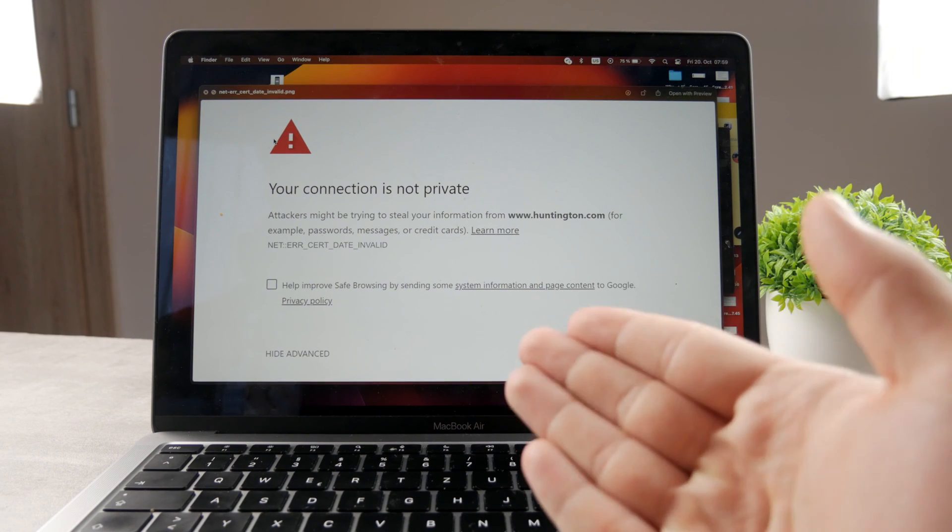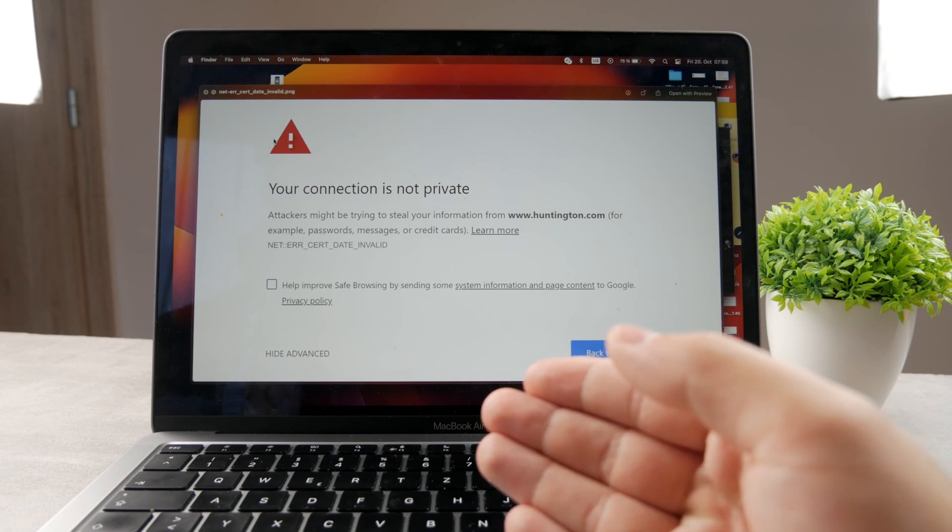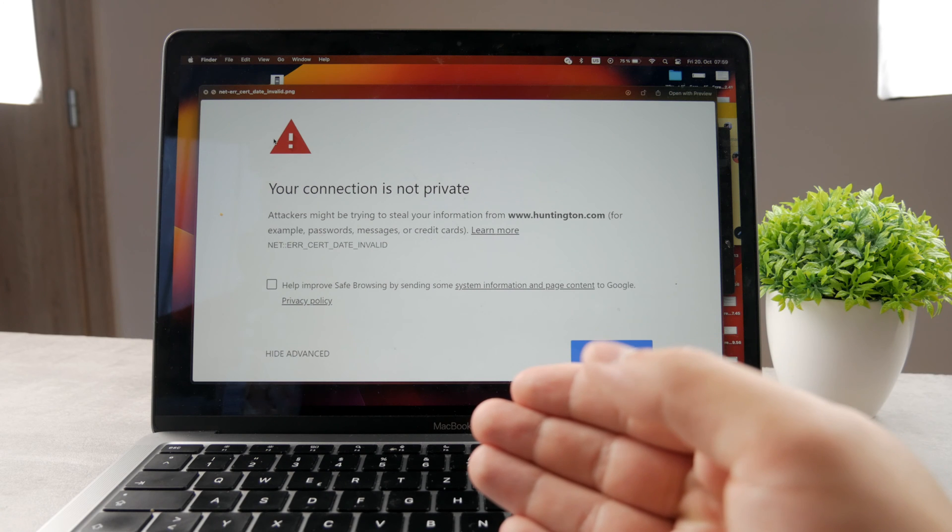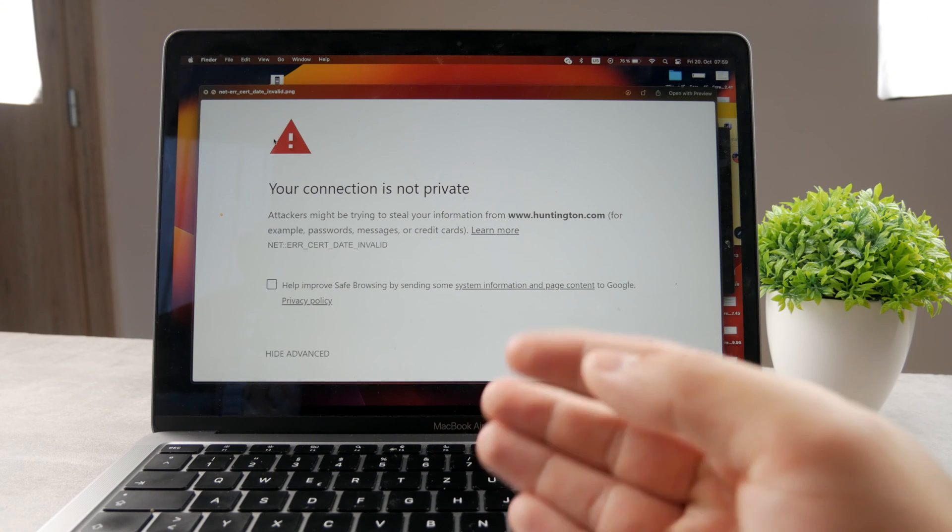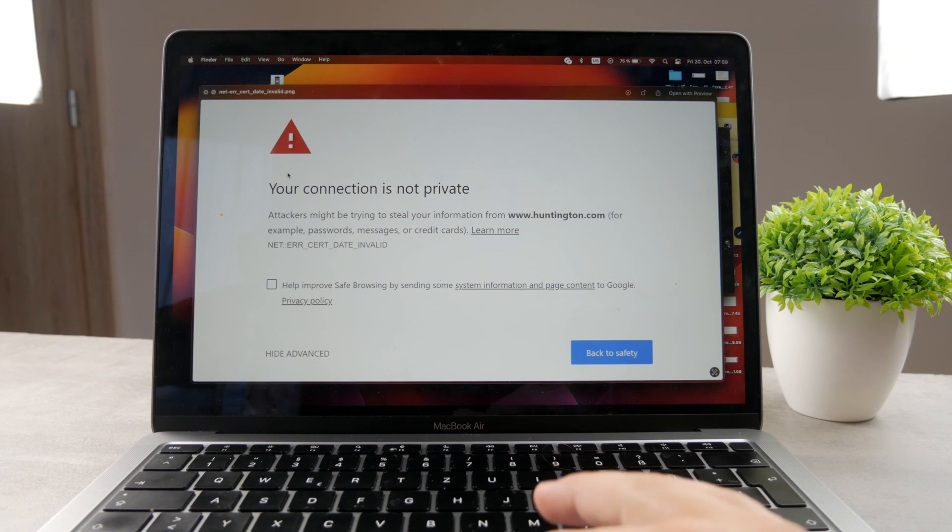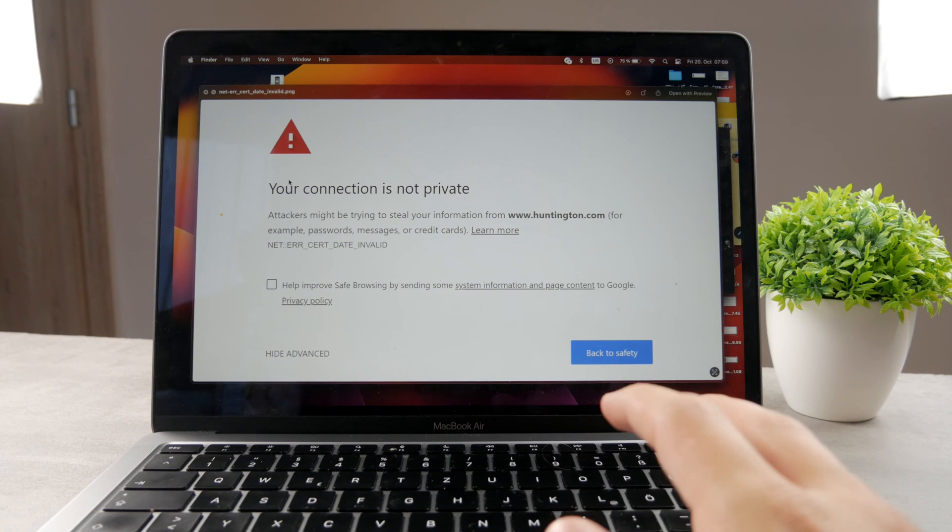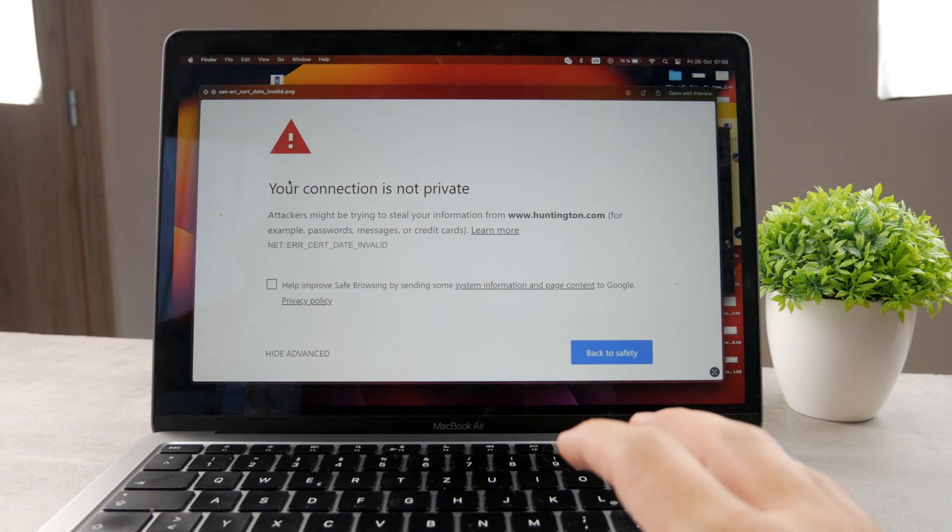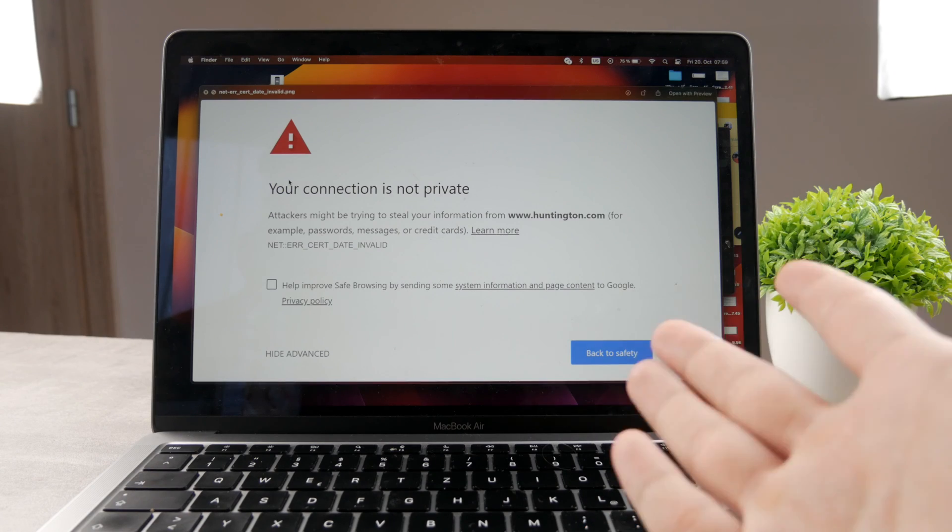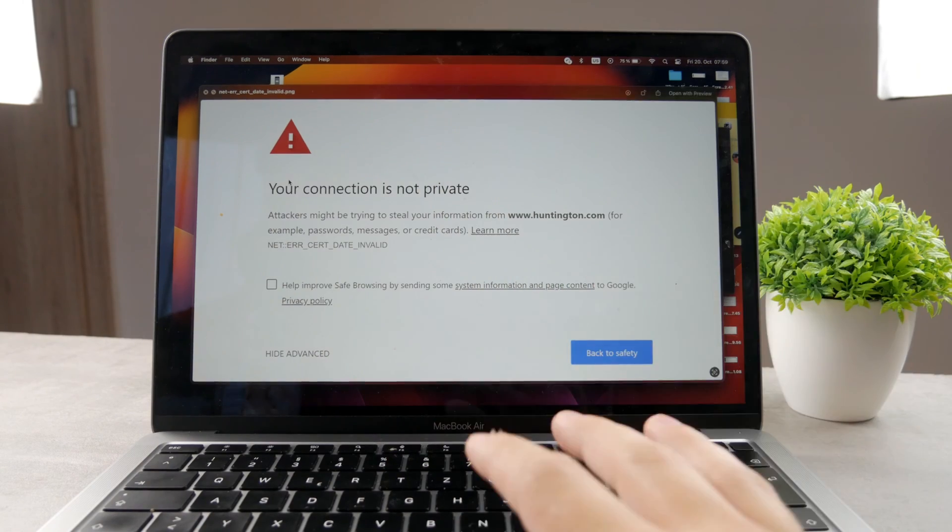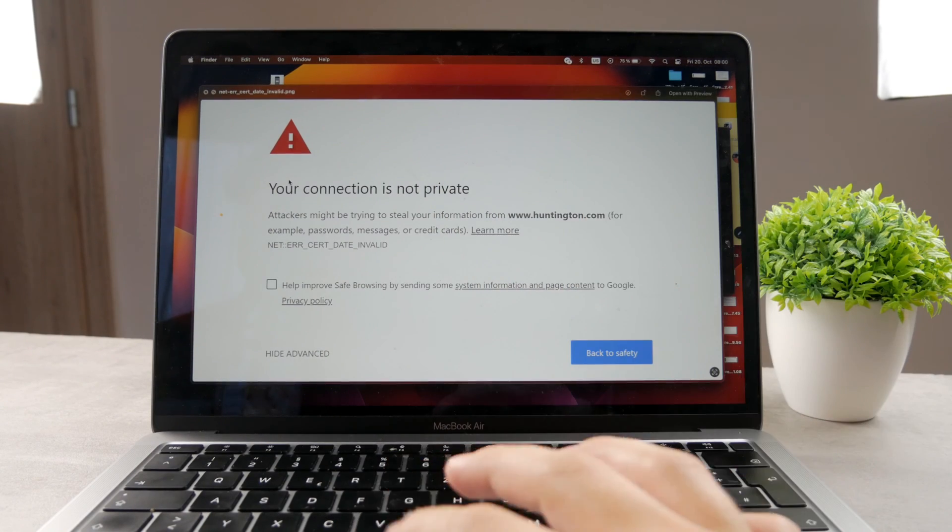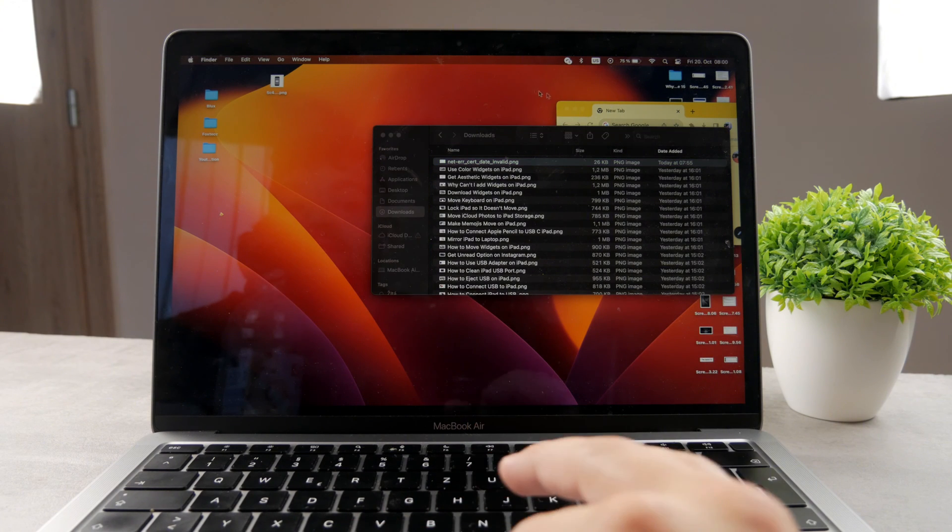But when you get to this section, what you can do is basically refresh the page. That would be the first step you need to take. Sometimes it may happen that when you refresh the page, something's going to happen. You're going to notice that the website suddenly starts working. Perhaps there was some kind of glitch, so refreshing the website is going to be the first step.